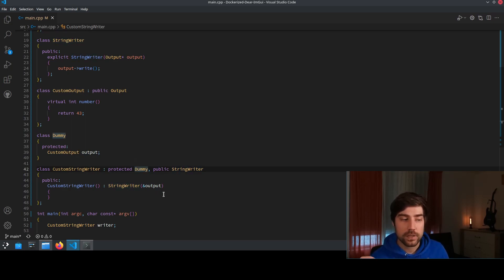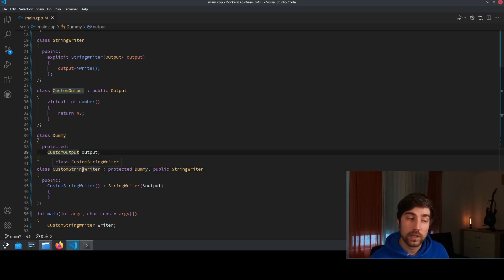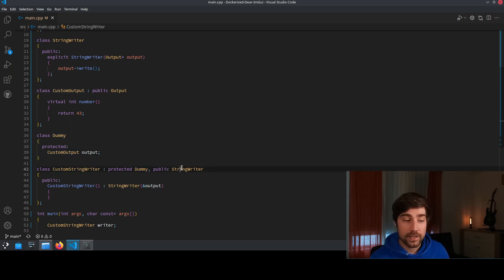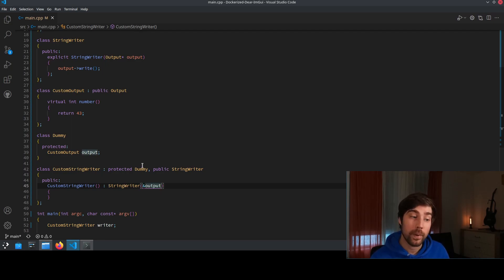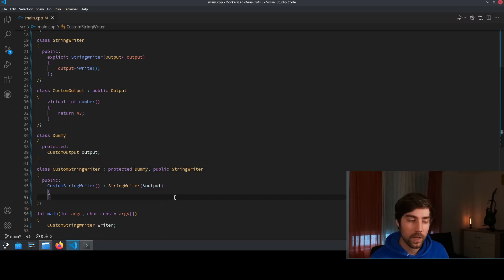And now because the dummy holds the data or holds the custom output object the string writer can actually access the output because it has already been created by the base class which is dummy.